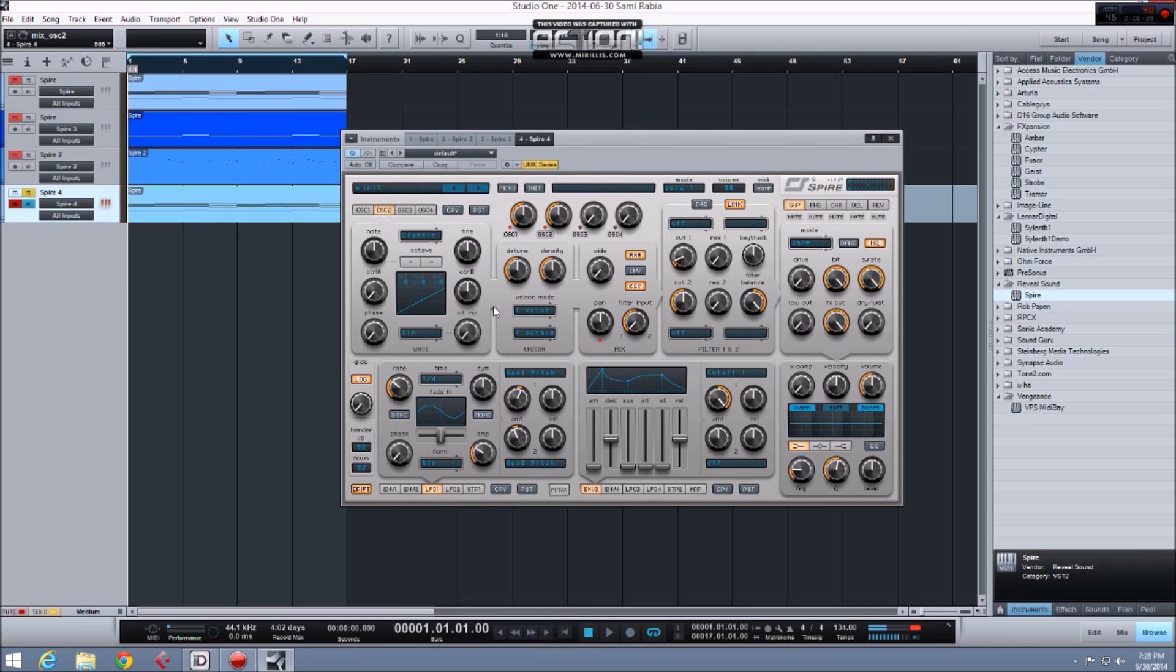So the sound is still mono at this point. I'm gonna pan oscillator 1 and 2 separately. I'm gonna pan oscillator 1 to the left, not all the way but most of the way. And the same with oscillator 2 to the right.